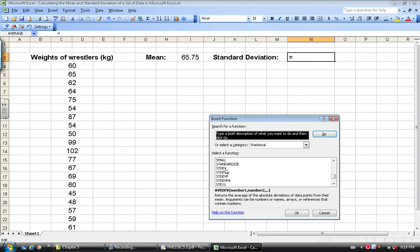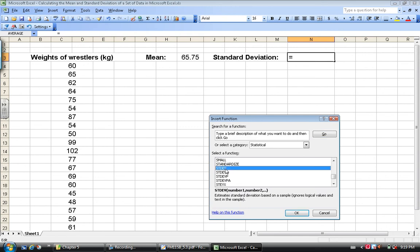Because if we're dealing with a random sample, I would use this one, STDEV. This estimates the standard deviation based on a sample.